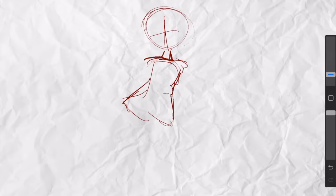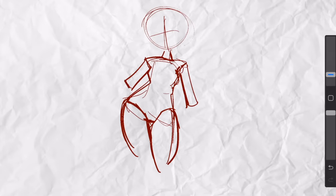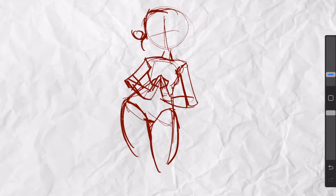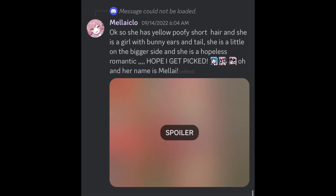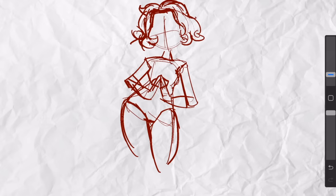In that first video I only did four, so I wanted to add some more since I got hundreds and hundreds of requests. Here is our first description: she has yellow poofy short hair, she is a girl with bunny ears and a tail, she's a little on the bigger side, and she is a hopeless romantic. Well, you did get picked, so let's give this a try.